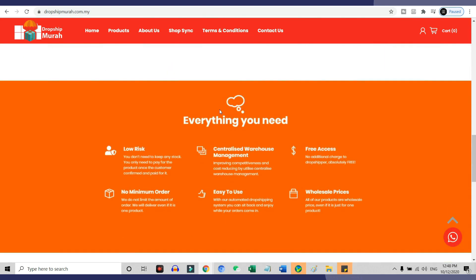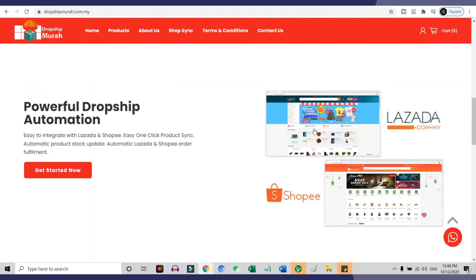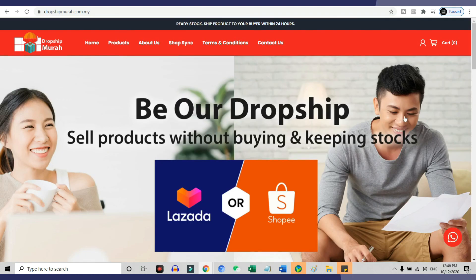It is a 100% free platform for you to register, use, and integrate with your Shopee store.